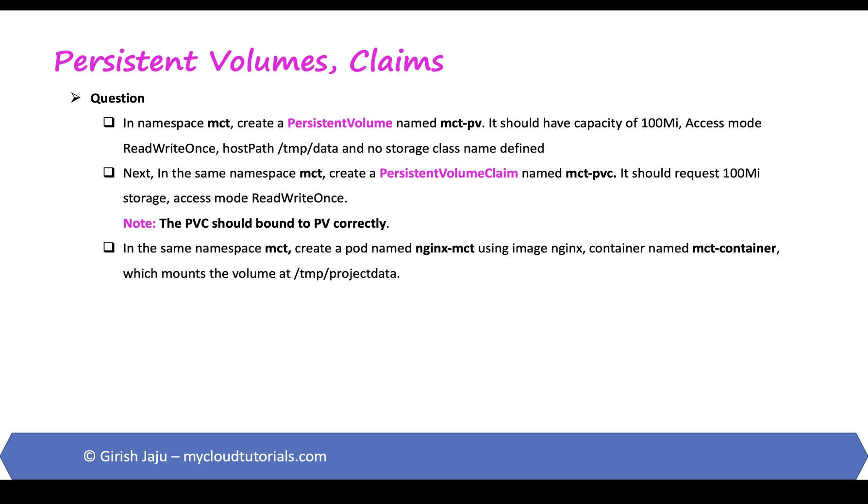So persistent volume as the name suggests persists the data and they are independent of the pod's life cycle so they can retain the data even after the pod is deleted. So in this question we will be creating a persistent volume, persistent volume claim and then using that claim to mount the volume that we created on the pods container.